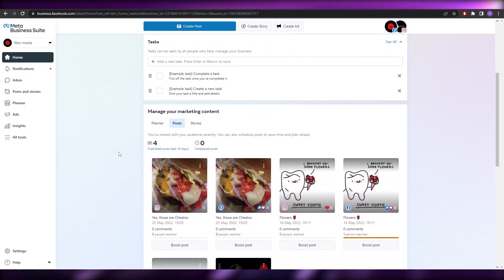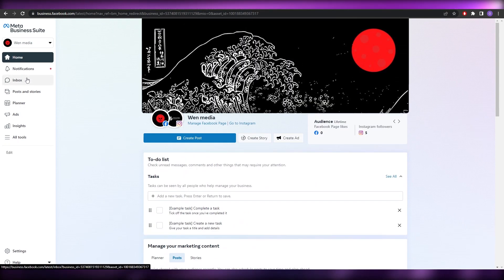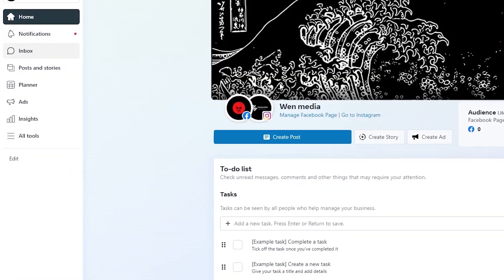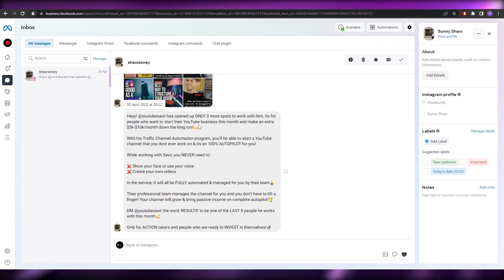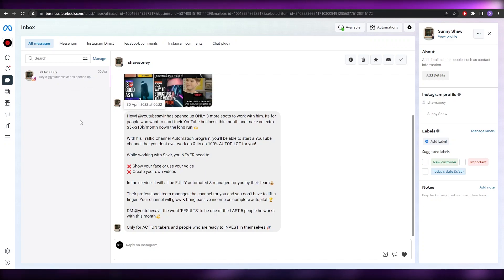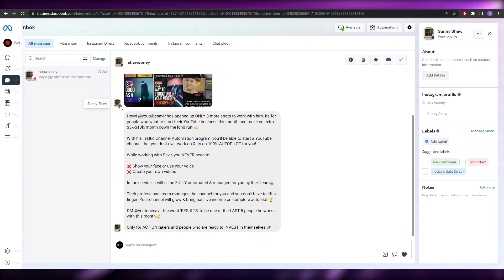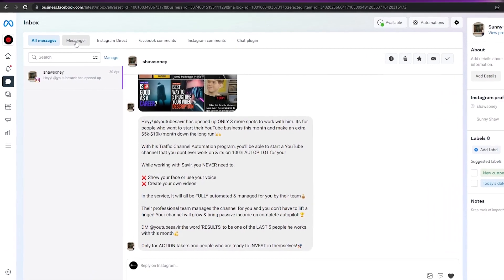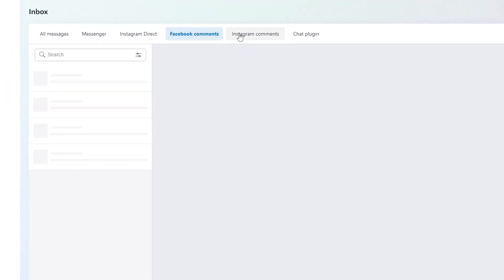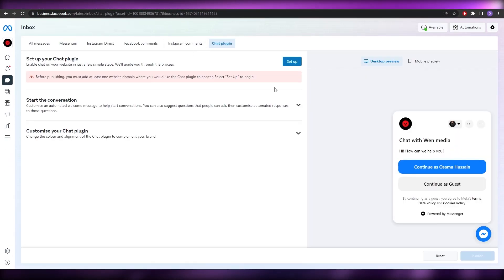Now to connect your Facebook account, it's very simple. You just go over to Inboxes over here. It's going to prompt you to sign into your Instagram account. Over here you're going to have all of your messages that you received on your Instagram account, and it's going to prompt you to connect your Instagram account. So over here you will have your Messenger messages, Instagram directs, Facebook comments, Instagram comments, and even chat plugins as well.